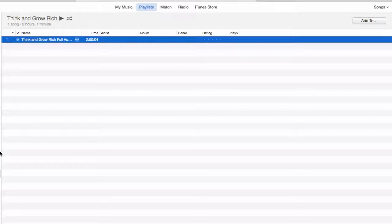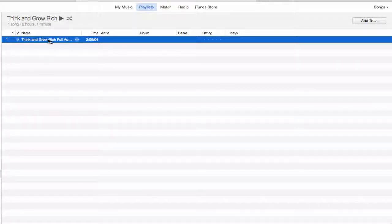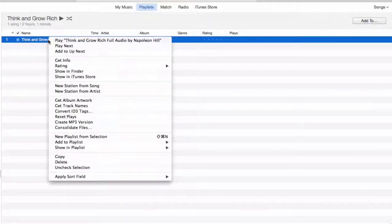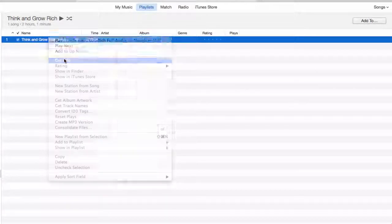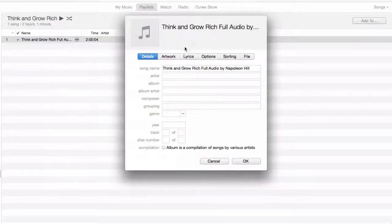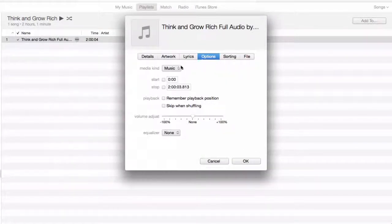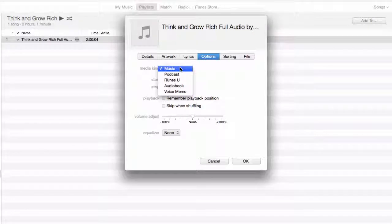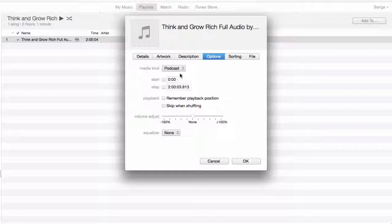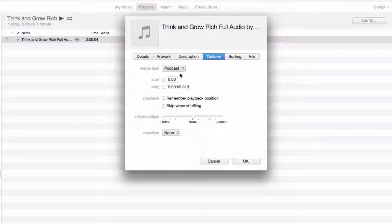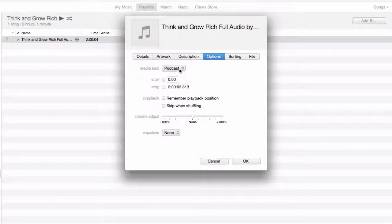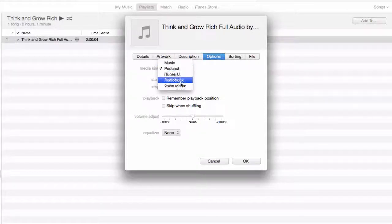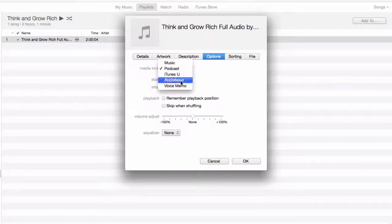Now, something else you may want to do once you do have something as an MP3, whether you got it from YouTube or not, is you can go to Get Info and Options and MediaKind. If you have it as music on your phone, you can't speed it up. But if you save it as a podcast, you have the option then to listen to it at 1.5 or 2 speed, or you could just save it directly as an audiobook.